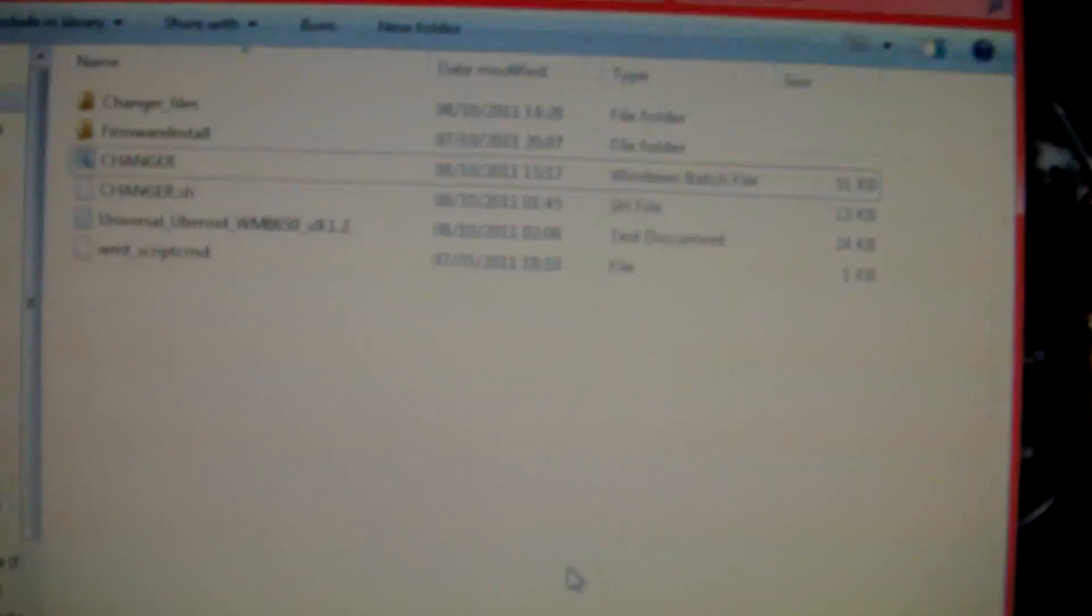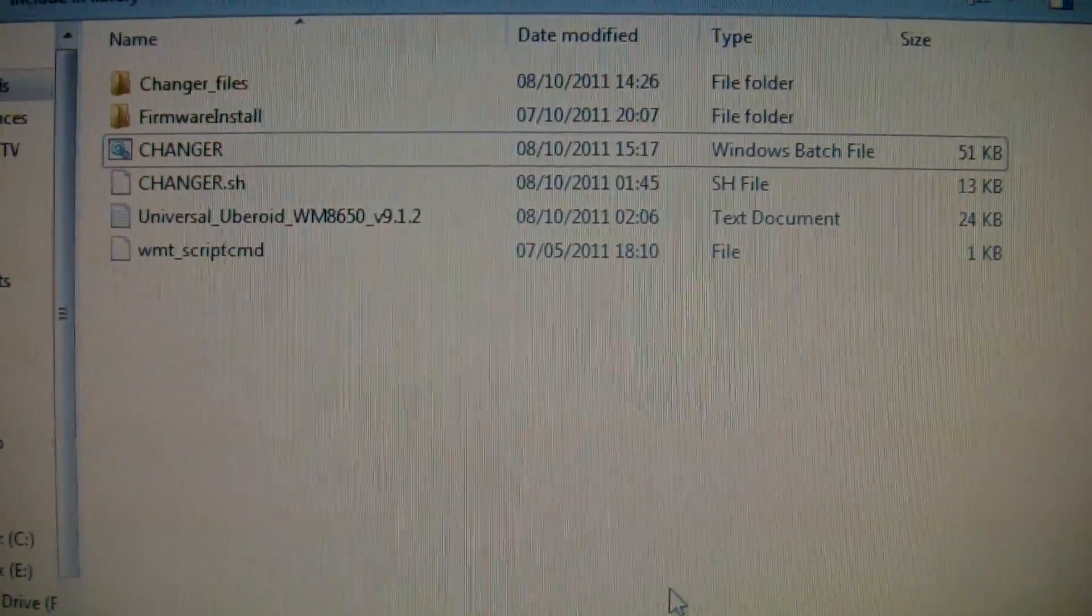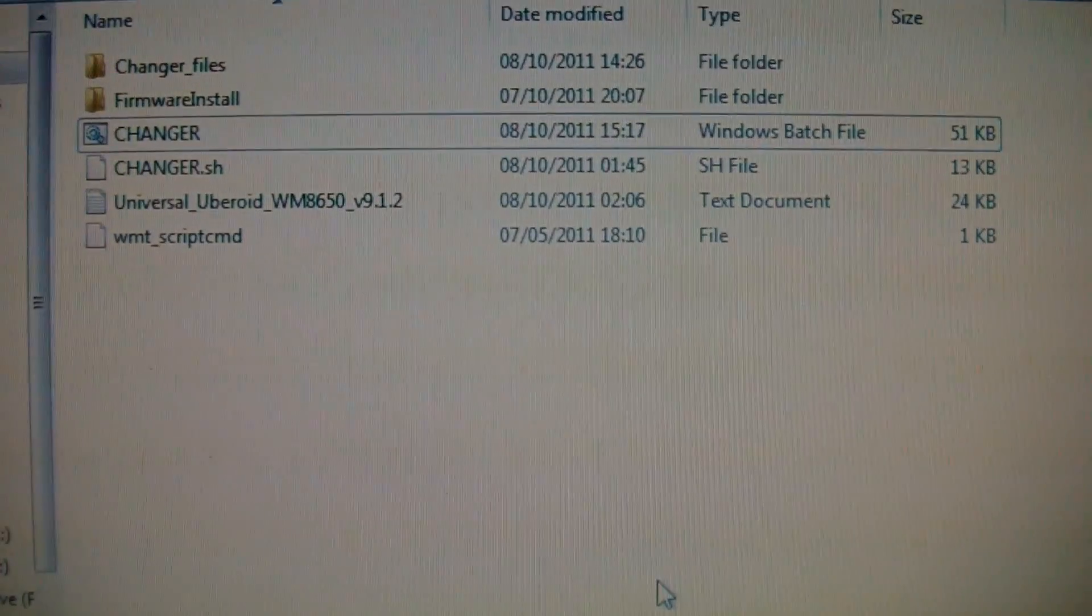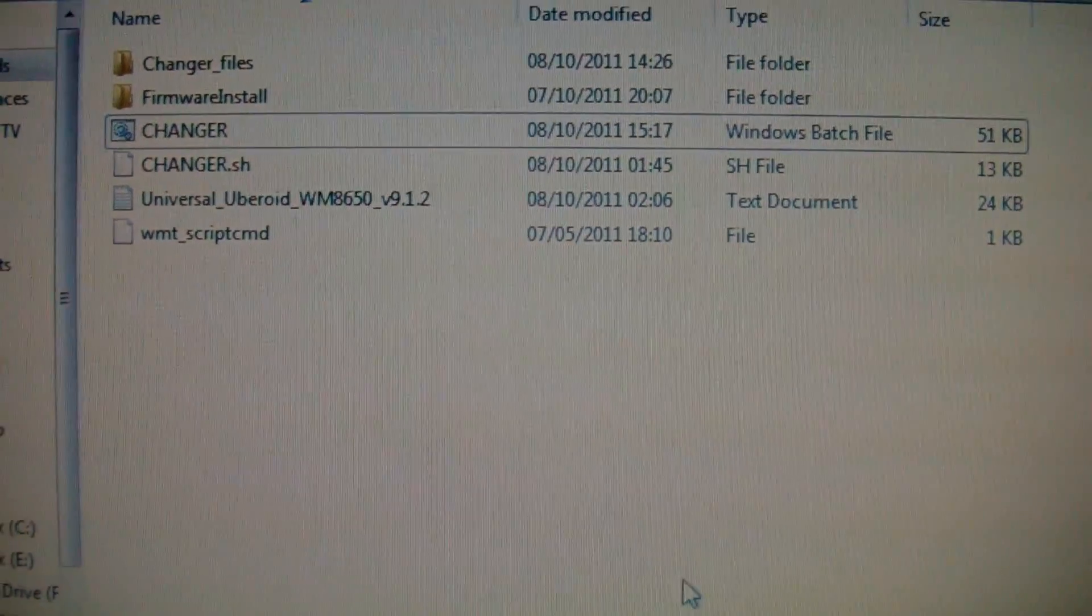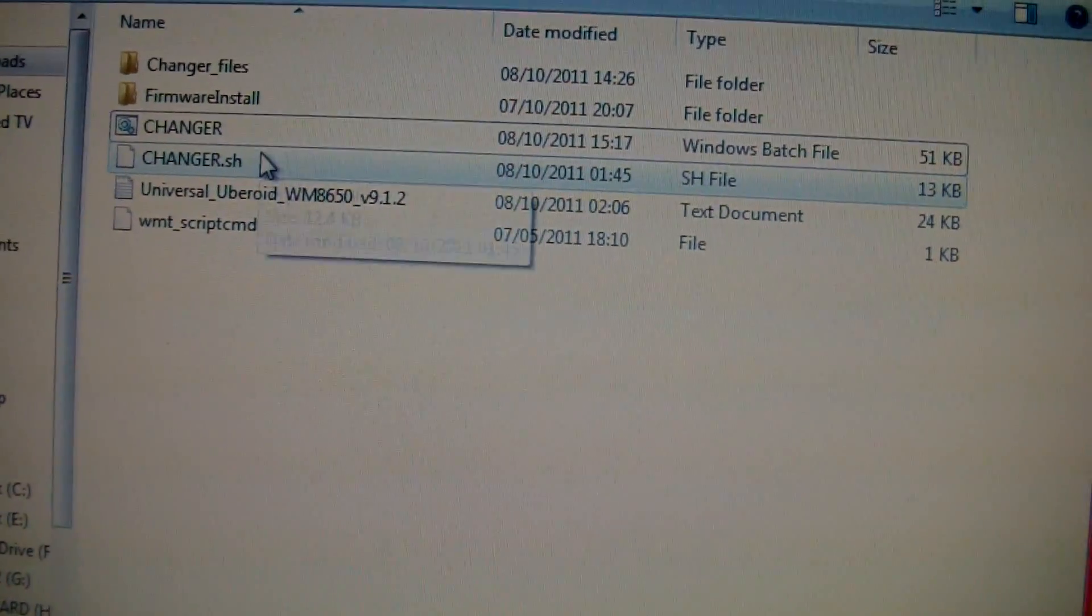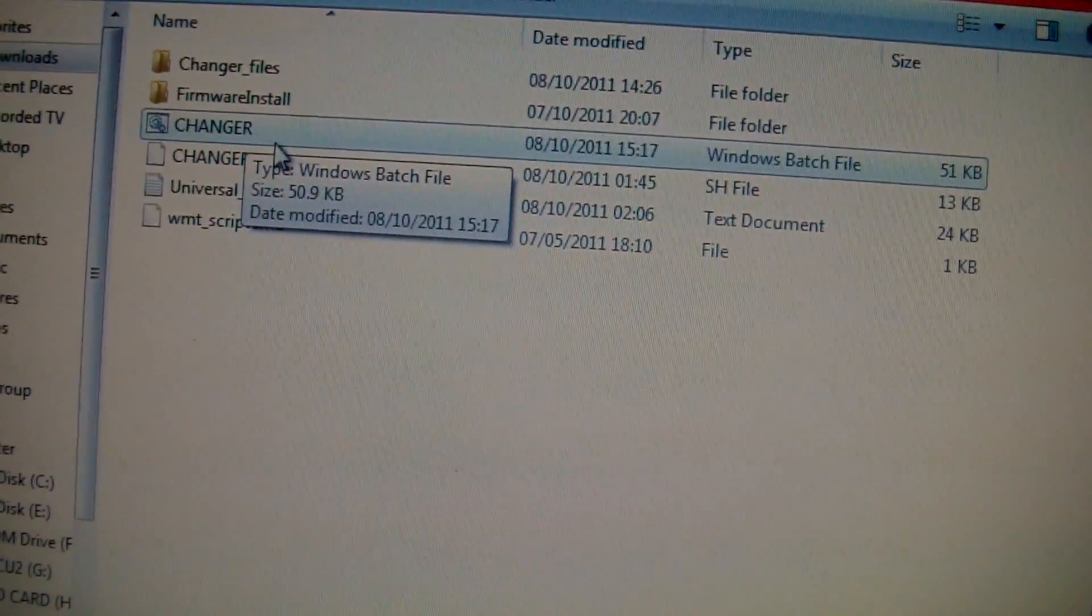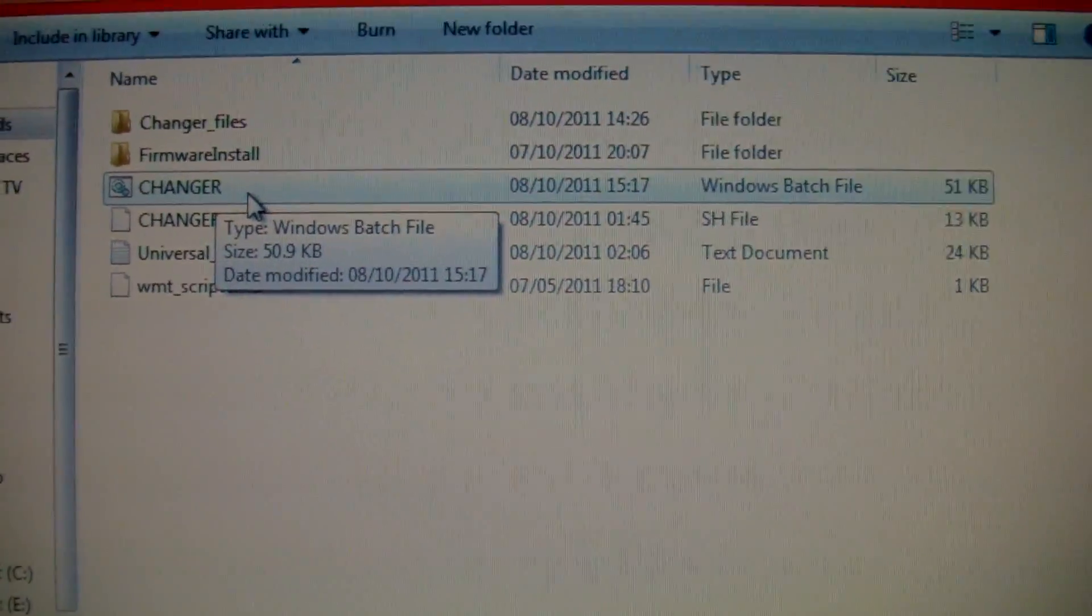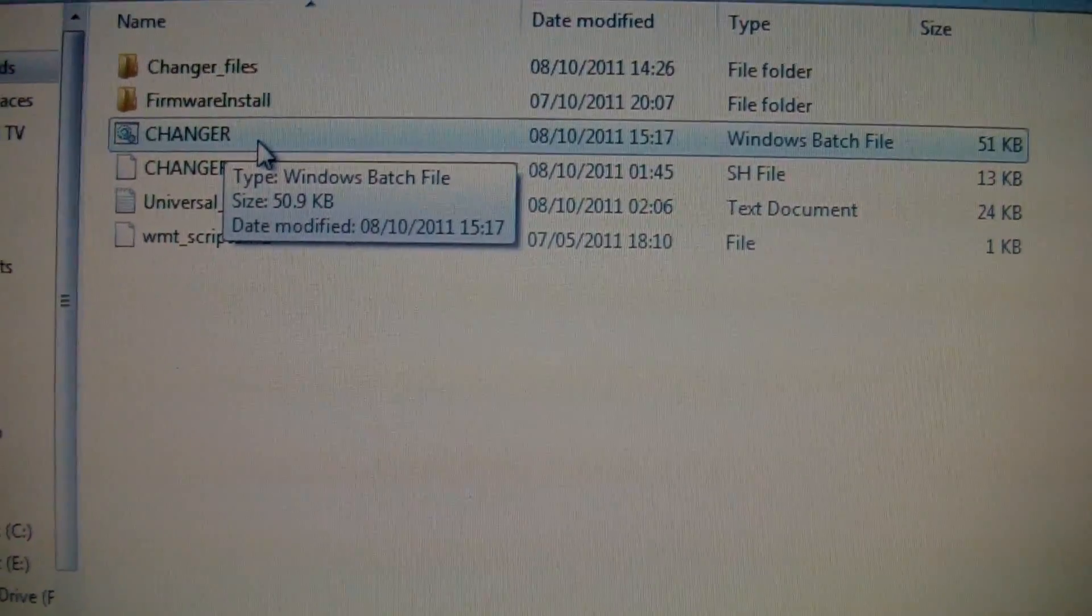Once you've extracted with WinRAR, you'll get a directory like this. That's what all the folders have extracted to. What you want to do is go to where it says changer.